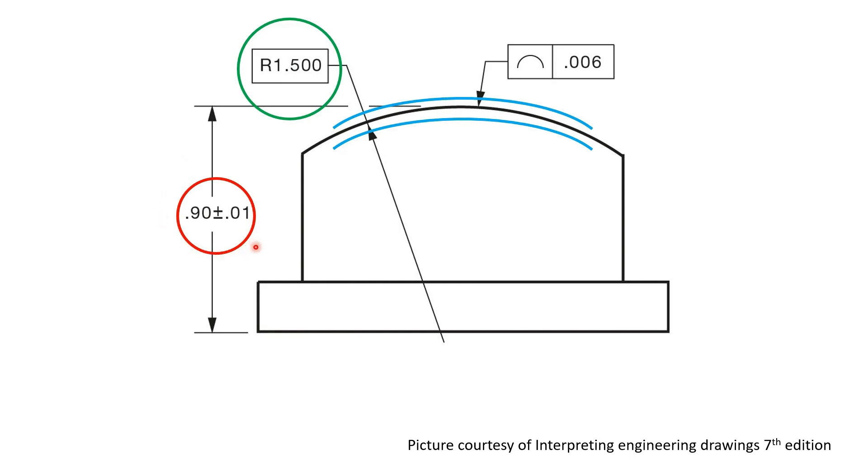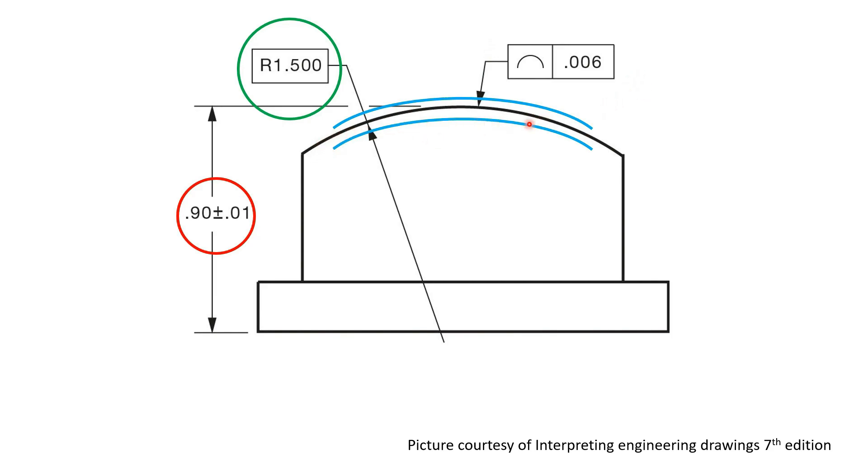So in other words, if this 900 thou height dimension is manufactured at the bottom end of its tolerance to 0.89, then this profile tolerance can still be true provided that the actual profile, the radius and profile of this feature stays within that 6 thou profile tolerance.